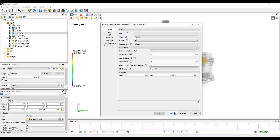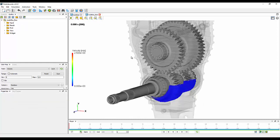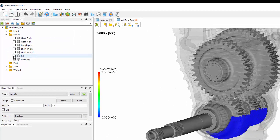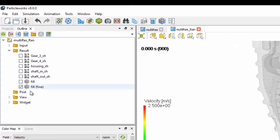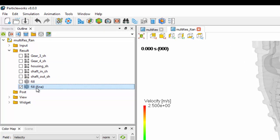We can then run this as we normally would and go and see the results. Here's one that I prepared earlier, and in the results window we can see we have a regular particle size and a fine particle size.